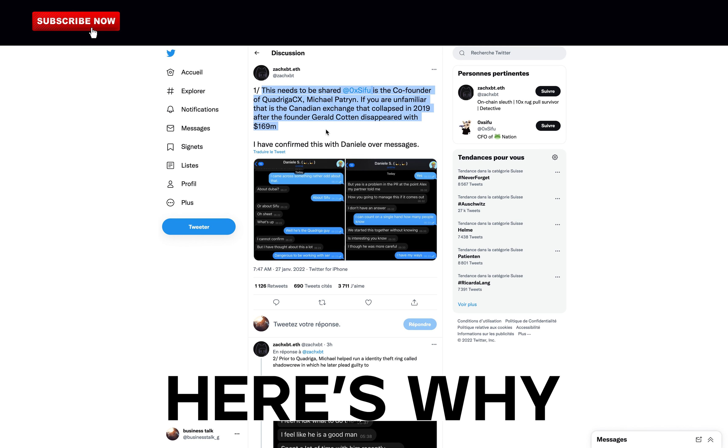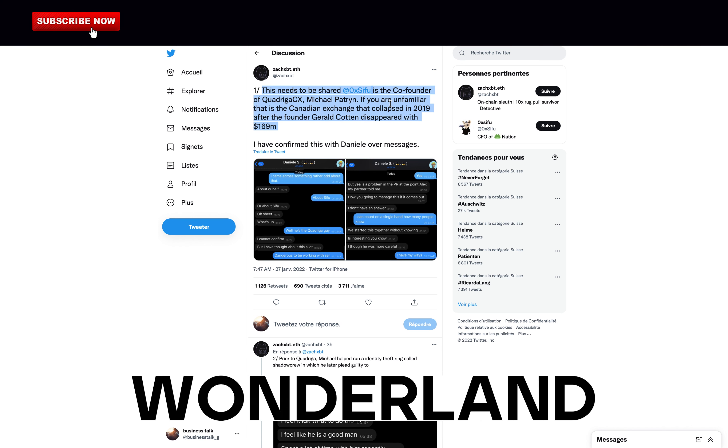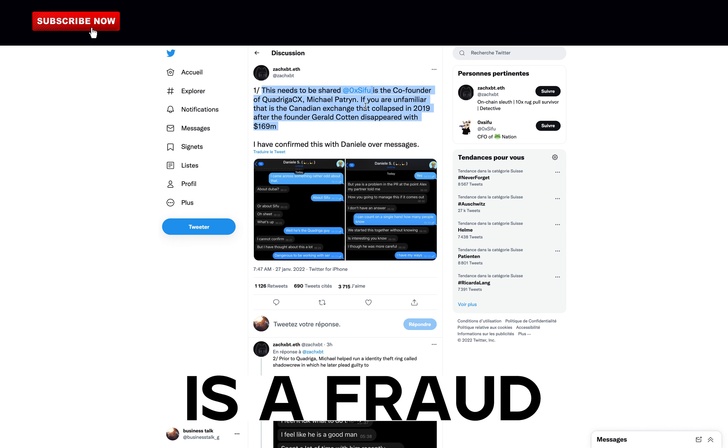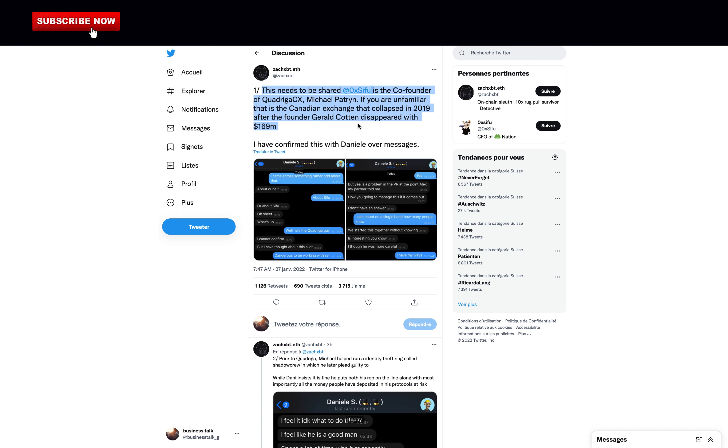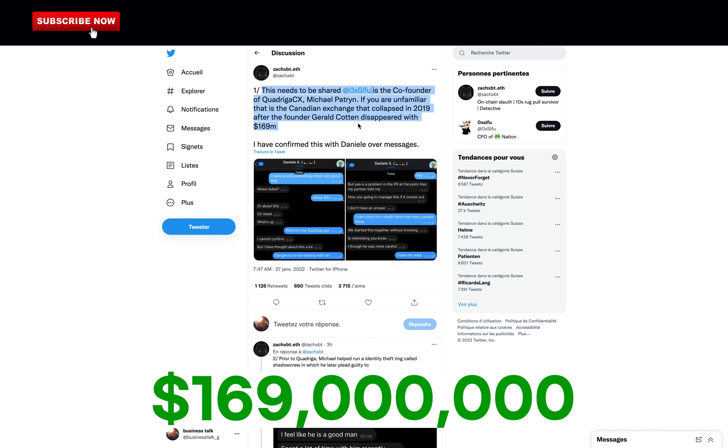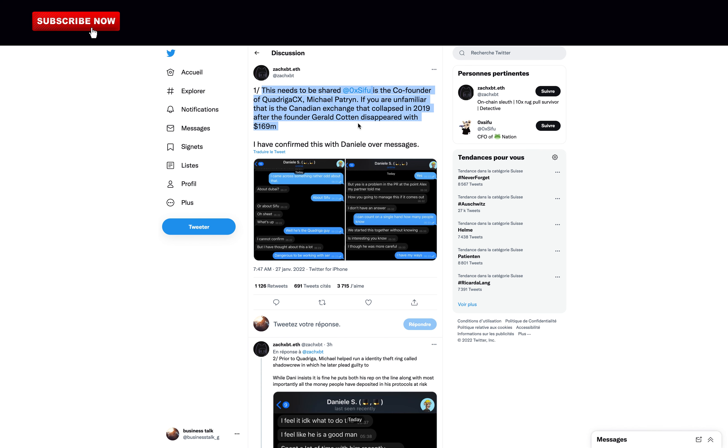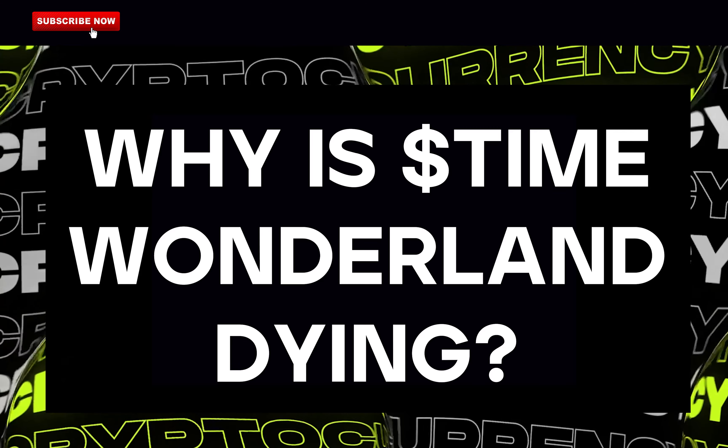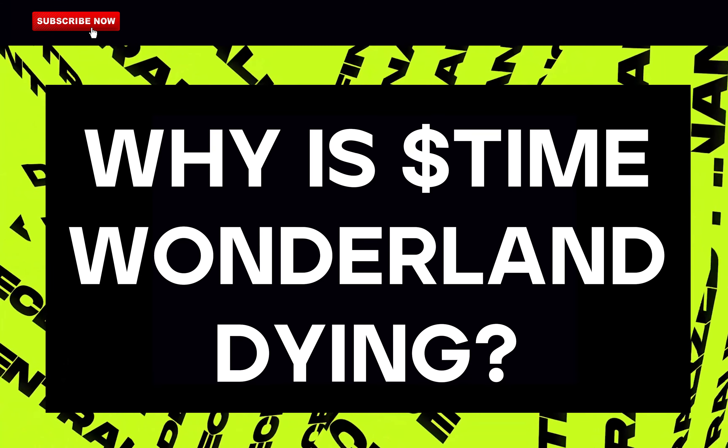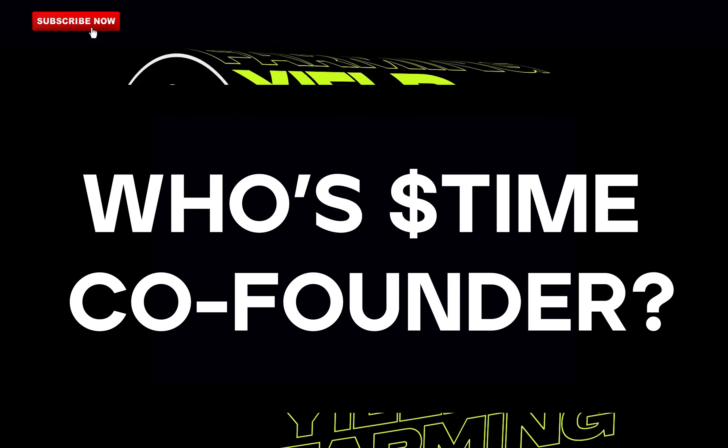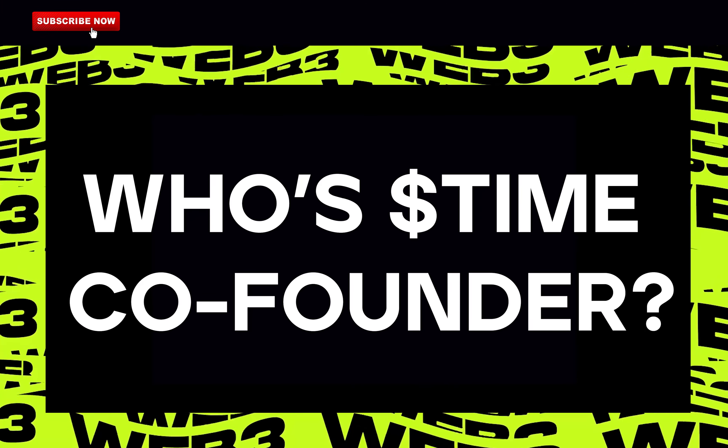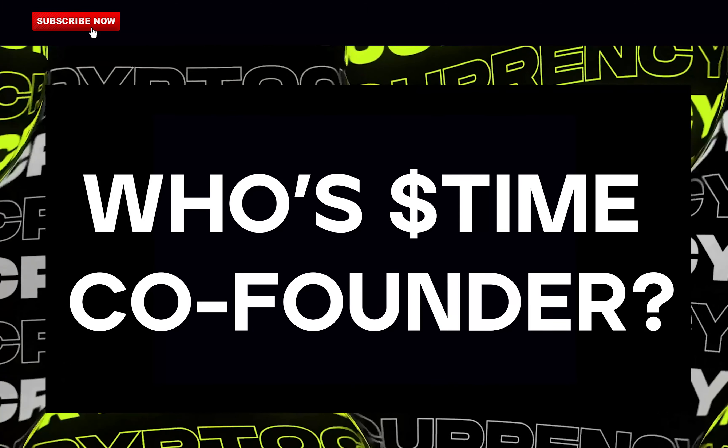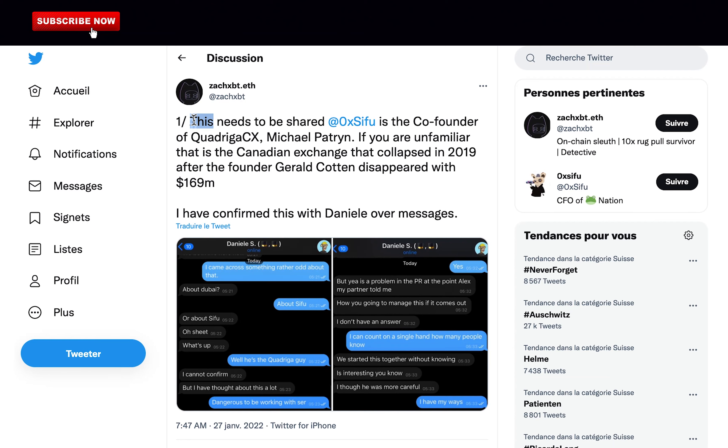Time Wonderland is dying and here's why. Wonderland's co-founder is a fraud that disappeared and stole more than $169 million in his previous crypto project. I will uncover all we know at the moment. Why is Time Wonderland crashing? Who's Time Wonderland's co-founder and why he's a fraud? Hey, AV here. Today we're going over Time Wonderland and the incredible investigation that ZachXBT made.